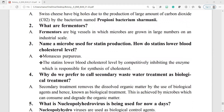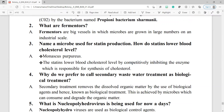Question number 3: name a microbe used for statin production. How do statins lower blood cholesterol level? The microbe used for statin production is Monascus purpureus. Statins lower the blood cholesterol level by competitively inhibiting the enzyme responsible for synthesis of cholesterol.